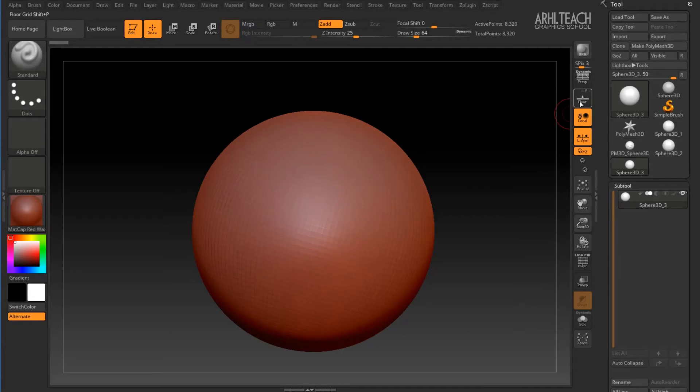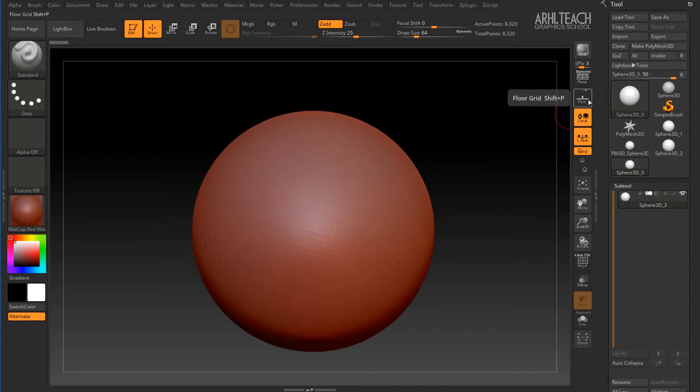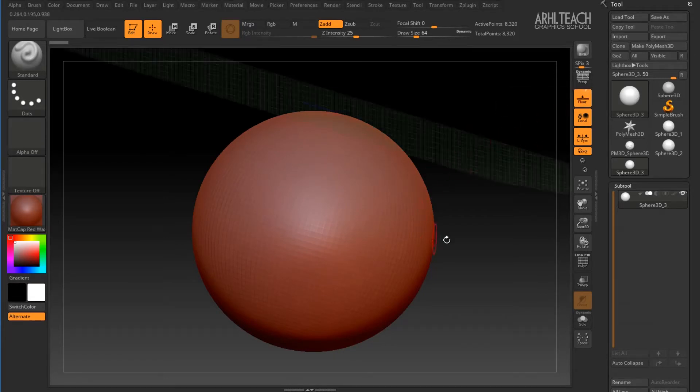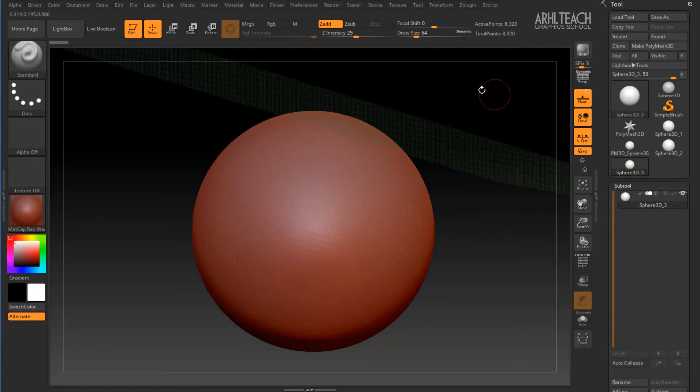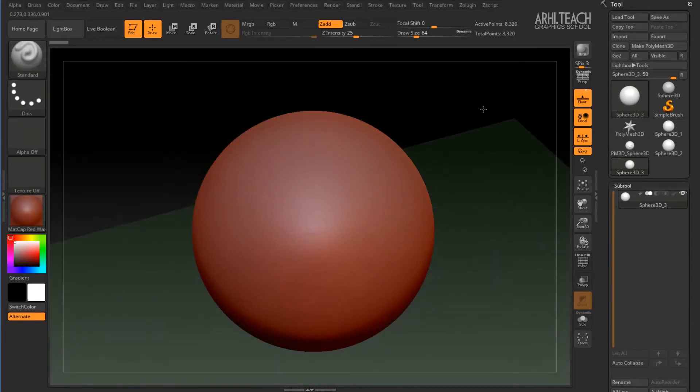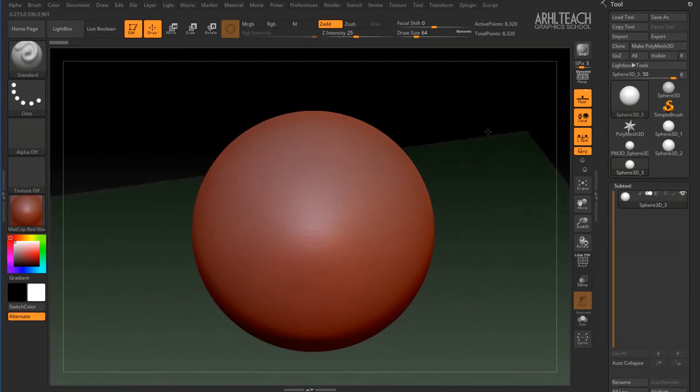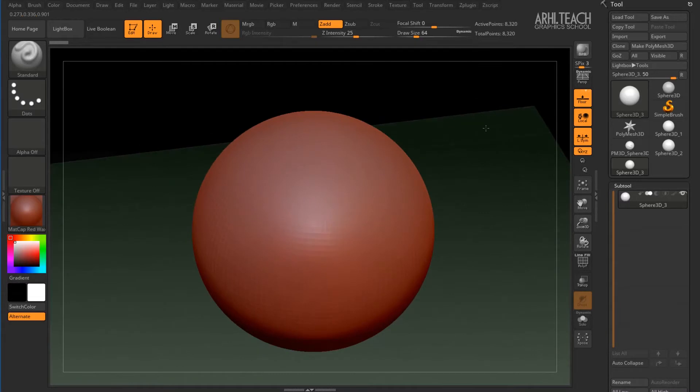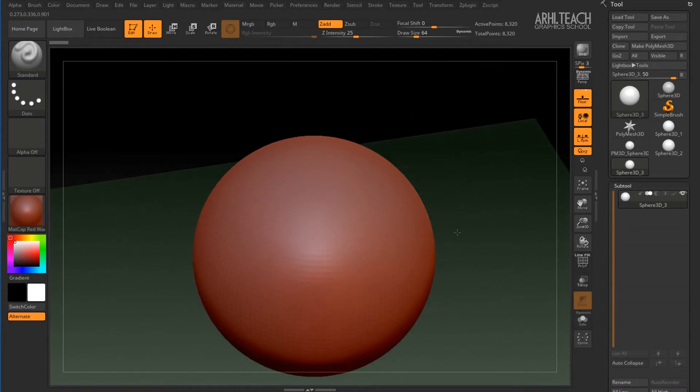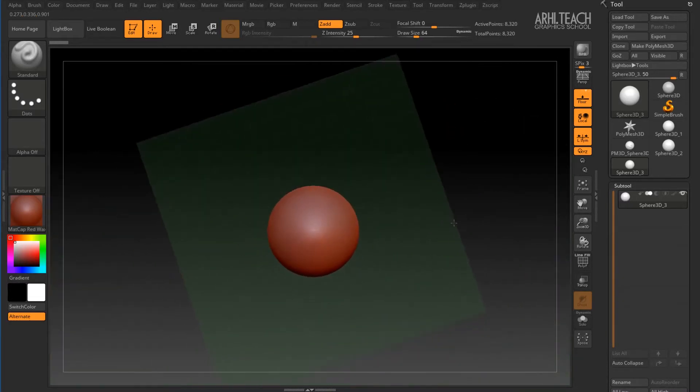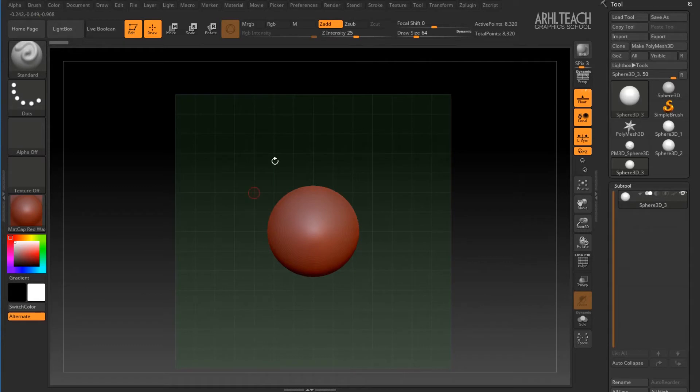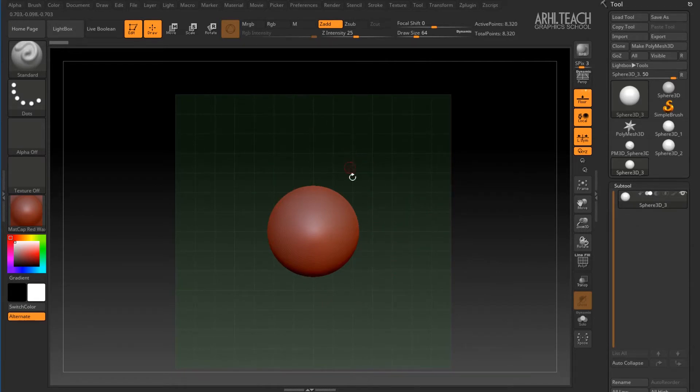And the next is SHIFT-P hotkey. It turns on the floor. It is used to see the orientation of the model in the scene and to see whether it's in the center or not. Sometimes it's important. And since this object was created in ZBrush, it's a primitive and accordingly it's already in the center.